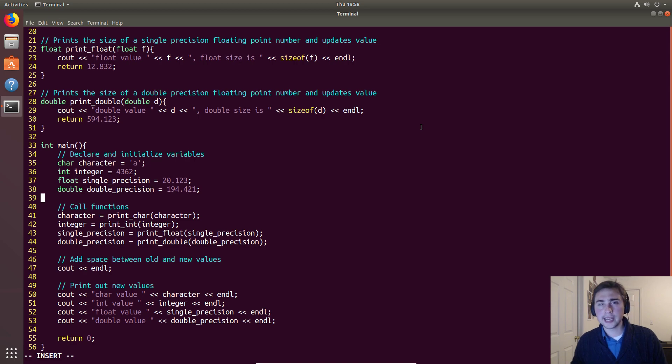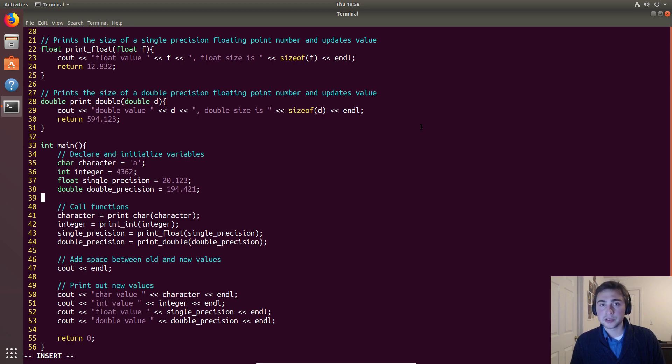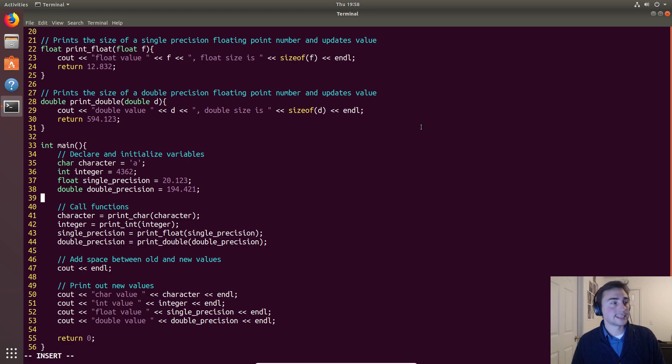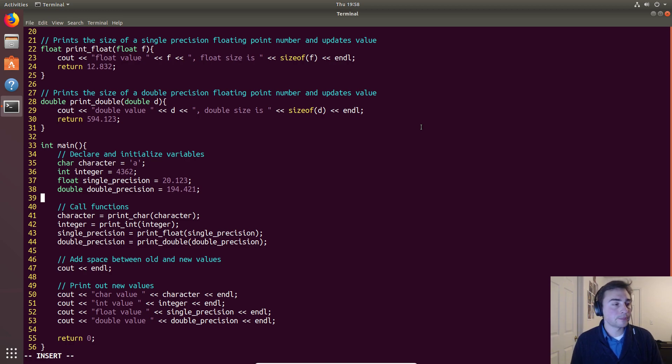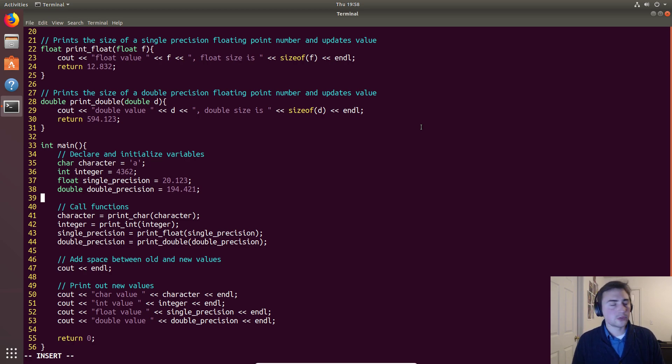But if you were to write that over and over again - say we need to print out the size of many floating point numbers - if we had to write out some big long string of 'cout' less than less than some string, less than less than some value, and we had to do that 20 times, 30 times, it would get pretty tiresome and we don't really want to do that.